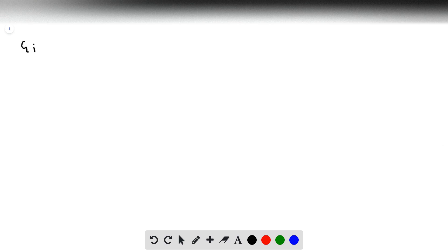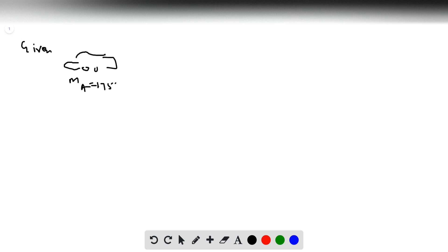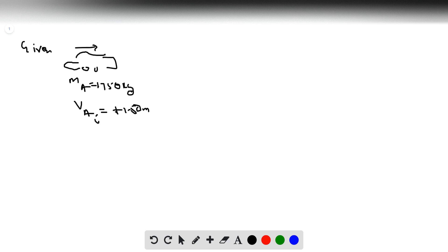Welcome to a new problem. This time we have two cars driving in opposite directions. The bigger car has mass Ma equal to 1750 kilograms, and it has an initial velocity Va moving in the right direction — a positive velocity — of 1.5 meters per second.